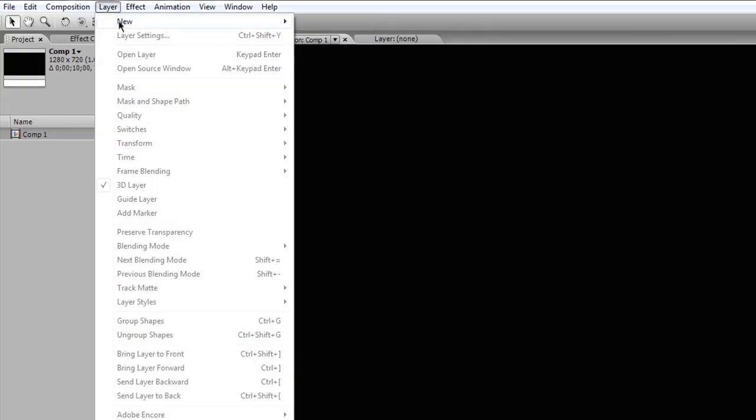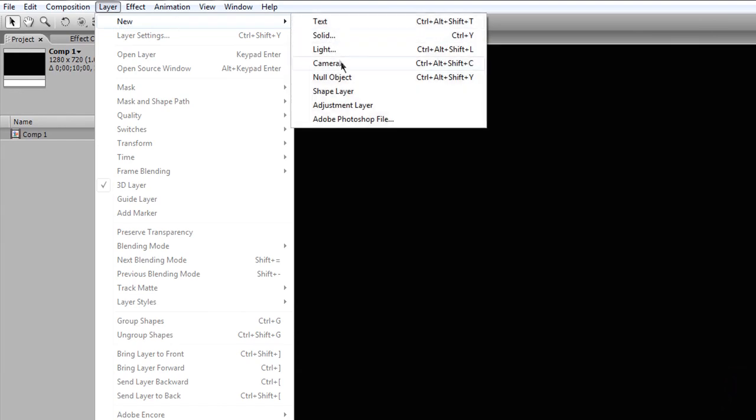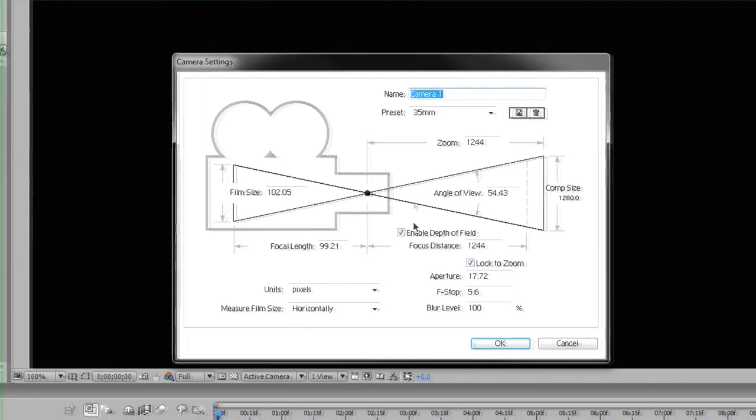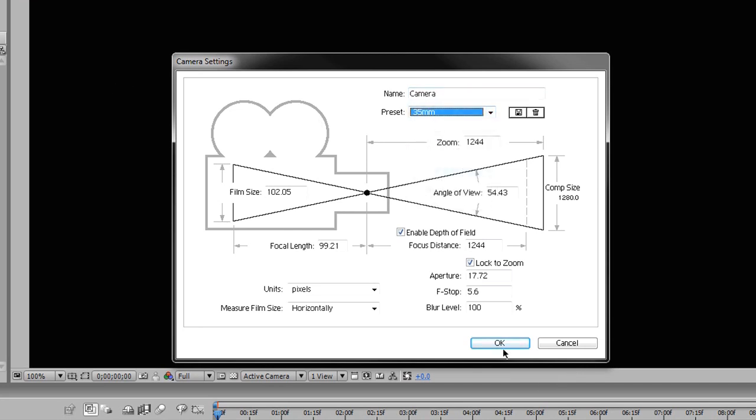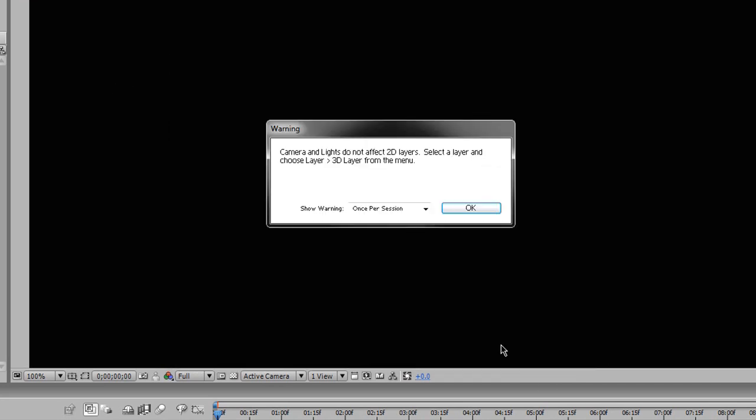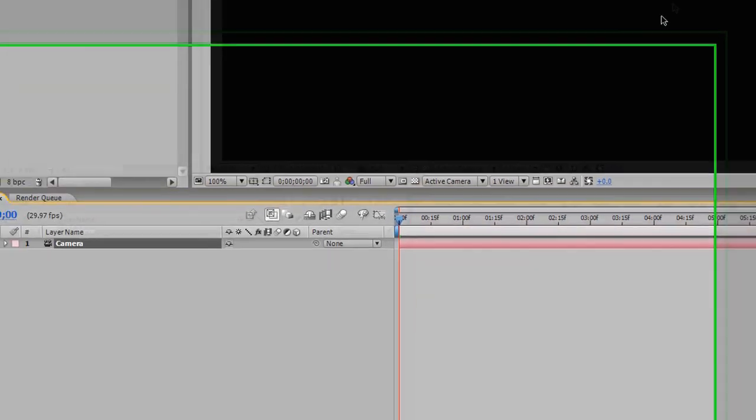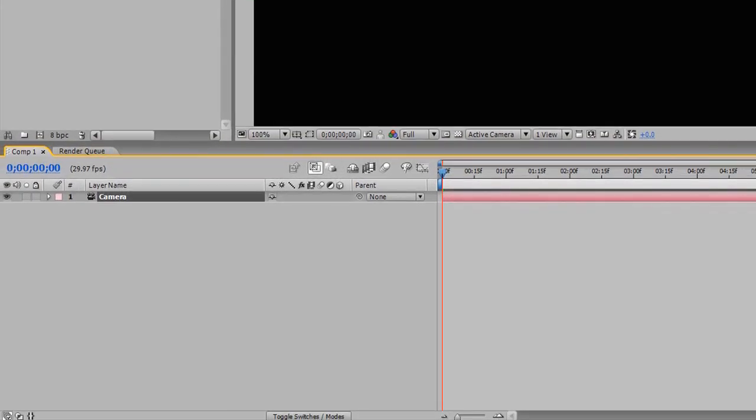First one is our camera, and go to Layer, New, Camera, and we'll just call this camera. I have the preset to about 35mm, and go ahead and click OK. Click OK again, and there we go.